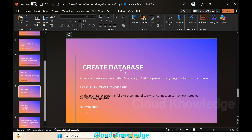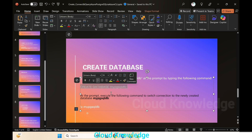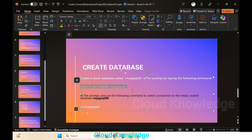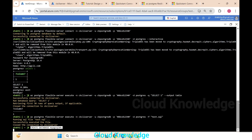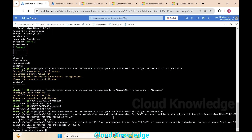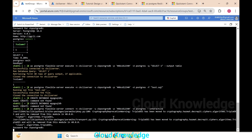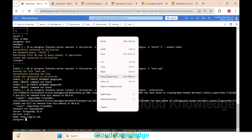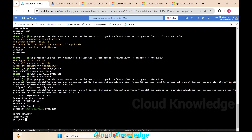Next, we create a database. We create a blank database called 'my-pgsql-db'. To do this, we need to go inside the PostgreSQL CLI again. We run the previous interactive connect command to 'ckcli-server', provide the password, and once inside we execute the create database command. The database is created successfully.